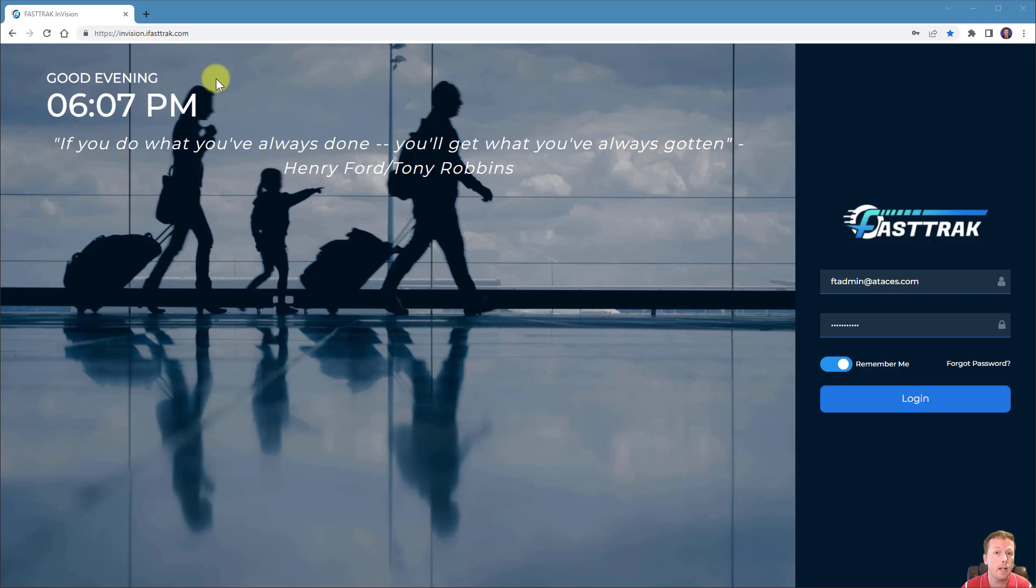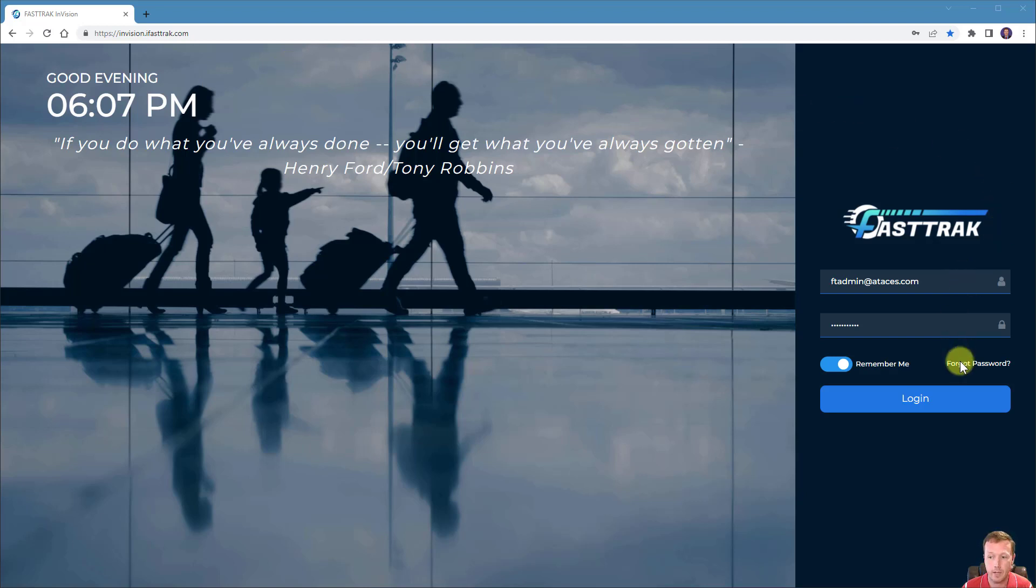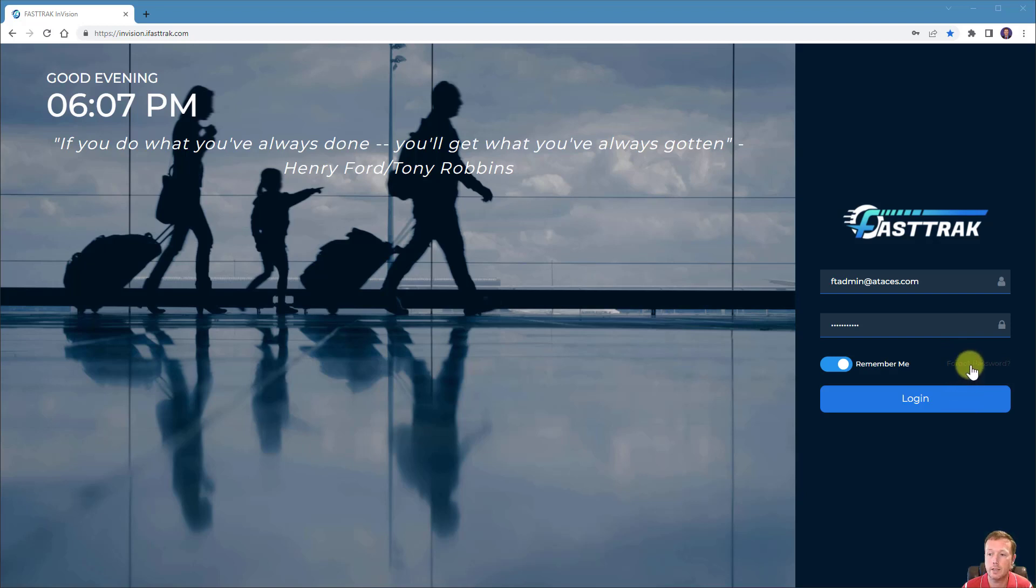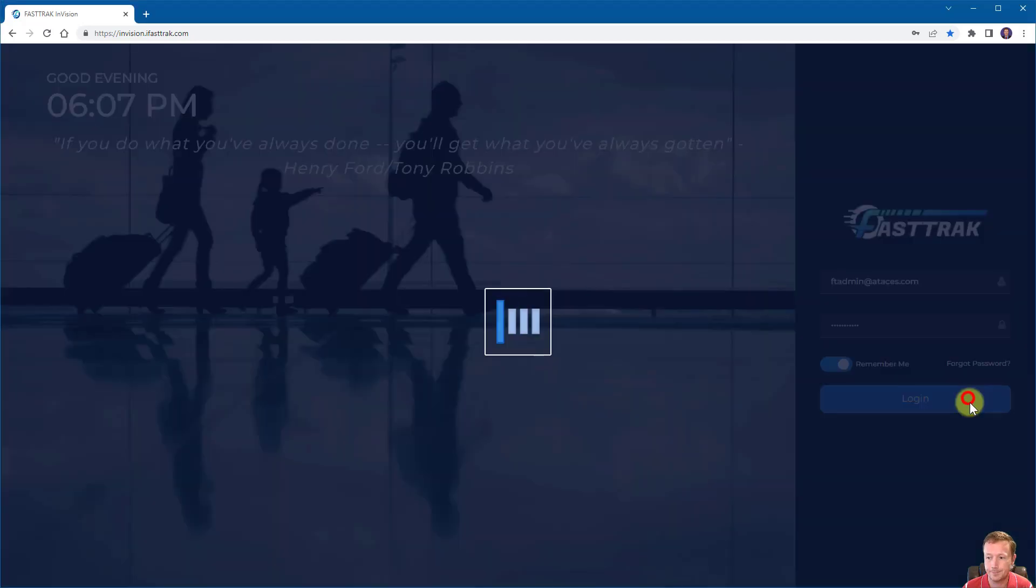They have similar functionality and they all access your data. You can log into the application by entering a username and password and clicking login. If you forget your password, you can click the forgot password link and we will send you a temp password that allows you to log in and change it. So let's go ahead and click login to get started.